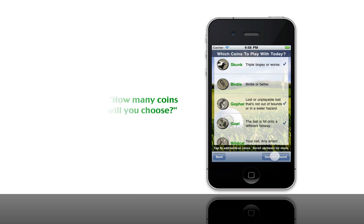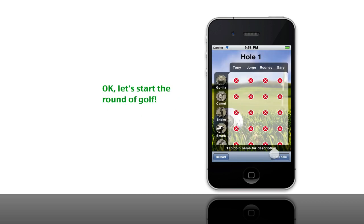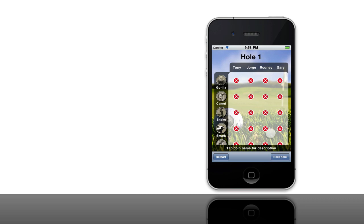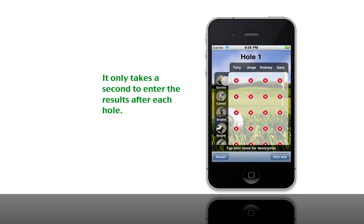Now we're ready to start the round. Here's the screen that you're going to enter the results after each of the holes. It's very simple and quick. You simply look at the coins and you're trying to identify the last person to make that shot on that given hole. Here we have the out of bounds — Rodney was the last one to hit it out of bounds, Gary's the last one to have three putts, and Tony the triple bogey.